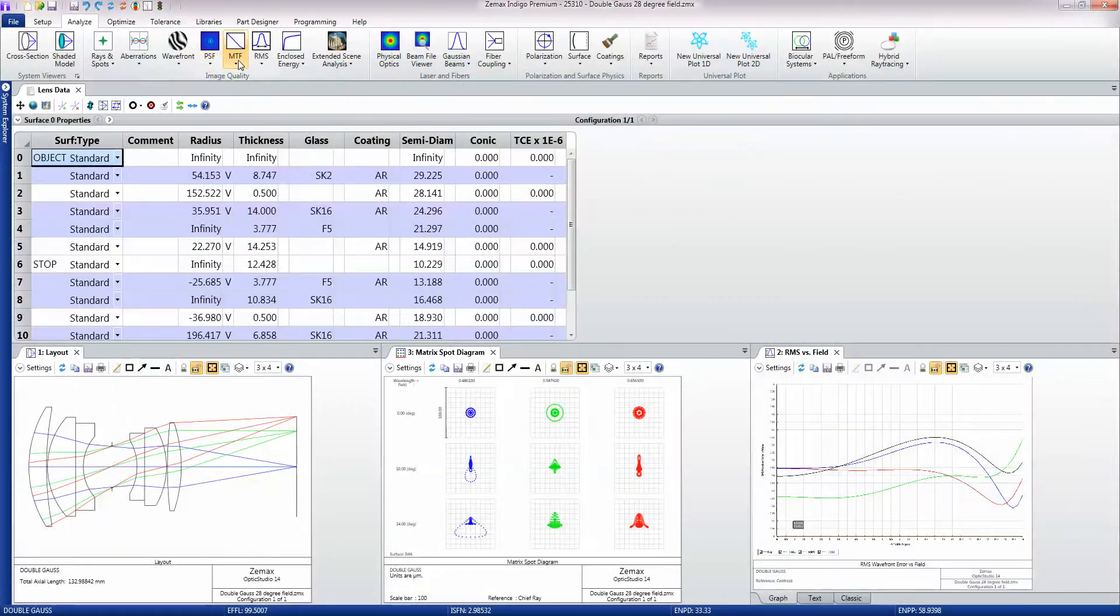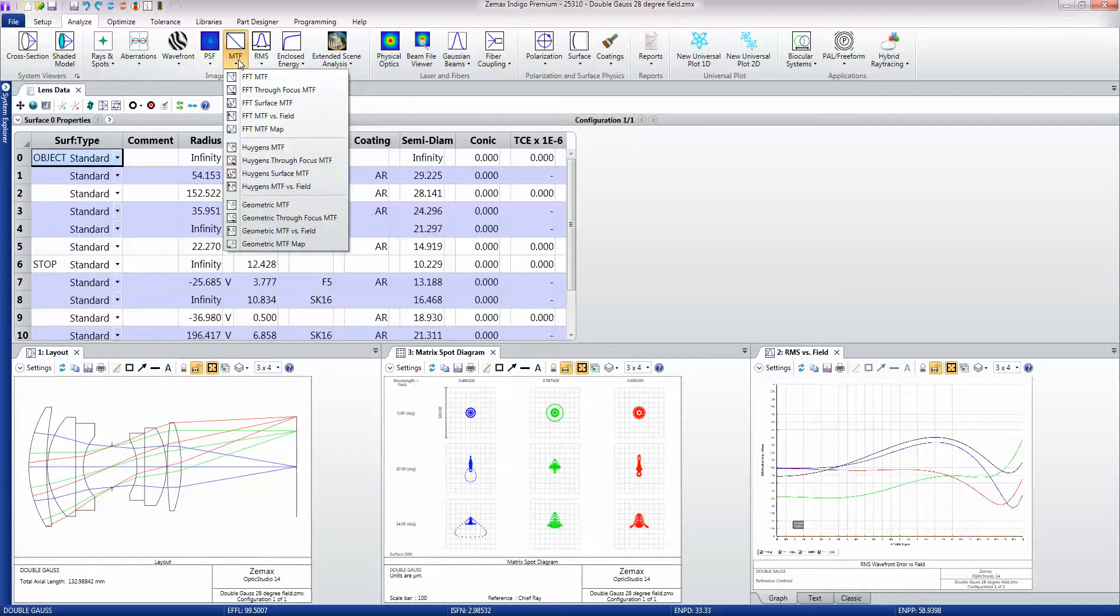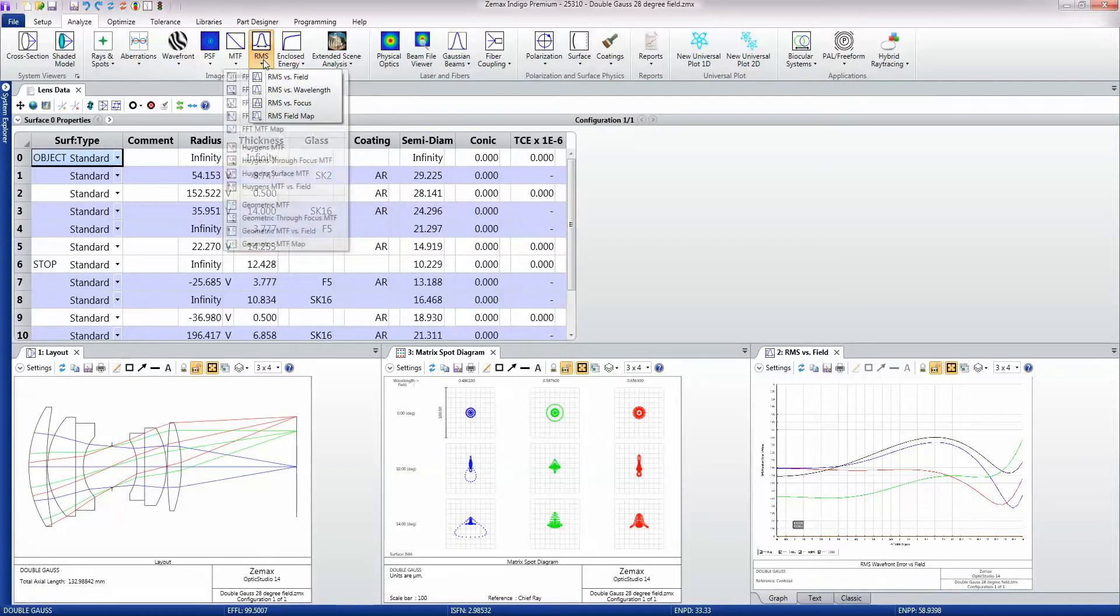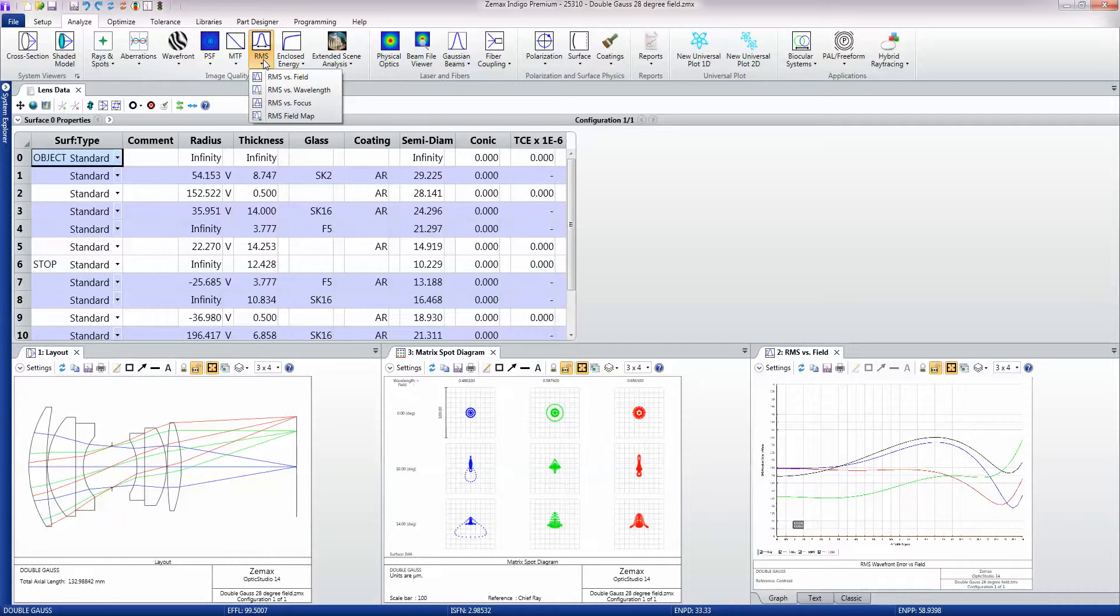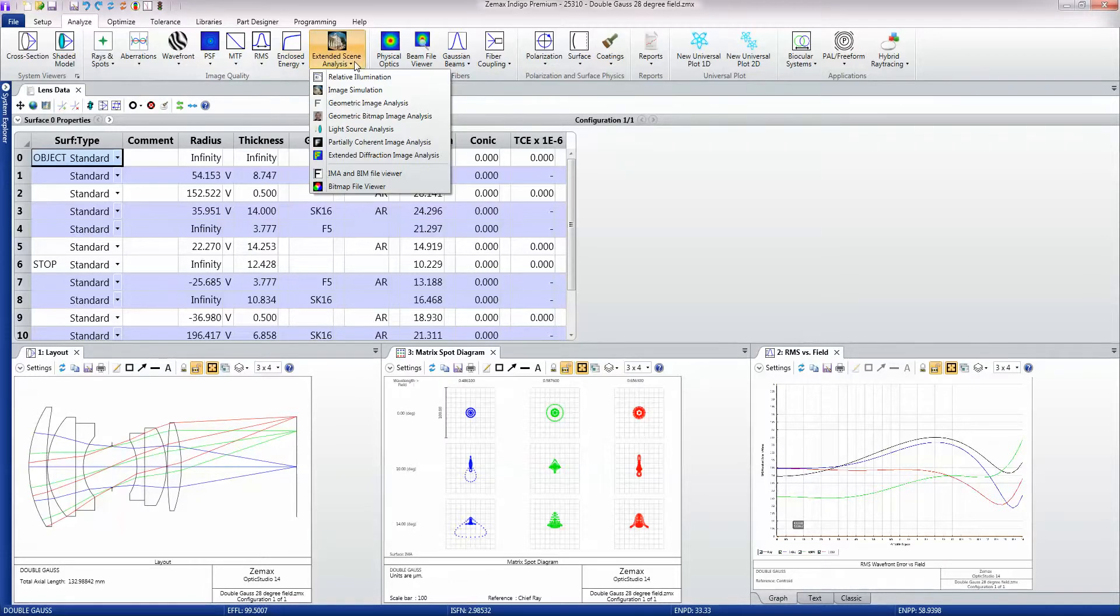Moving on, we also have modulation transfer functions, various root mean square calculations of how the design's performance varies, encircled and enslisted energy, and then this extended scene analysis which I'll come on to in another video.